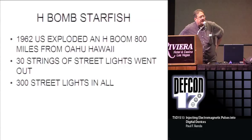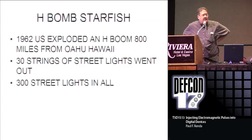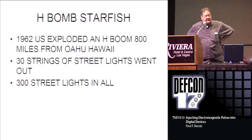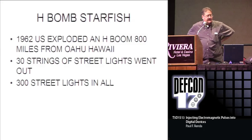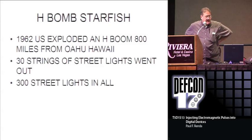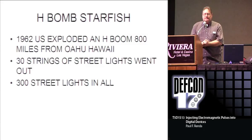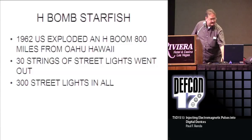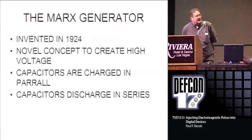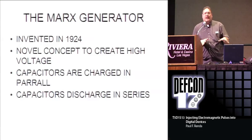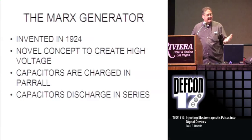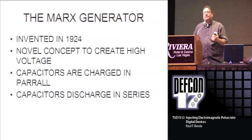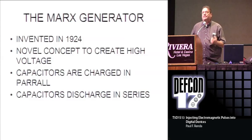The H-bomb Starfish, 1962. U.S. exploded an H-bomb 800 miles from Oahu, Hawaii. 30 string of street lights went out - 300 street lights in all. That was the first notice that you can create pulses and they can bring down electrical systems. The Marx generator, everything you see on the videos is powered by Marx generator. Invented in 1924, it's a concept to create high voltage. Capacitors are charged in parallel. Capacitors are discharged in series.